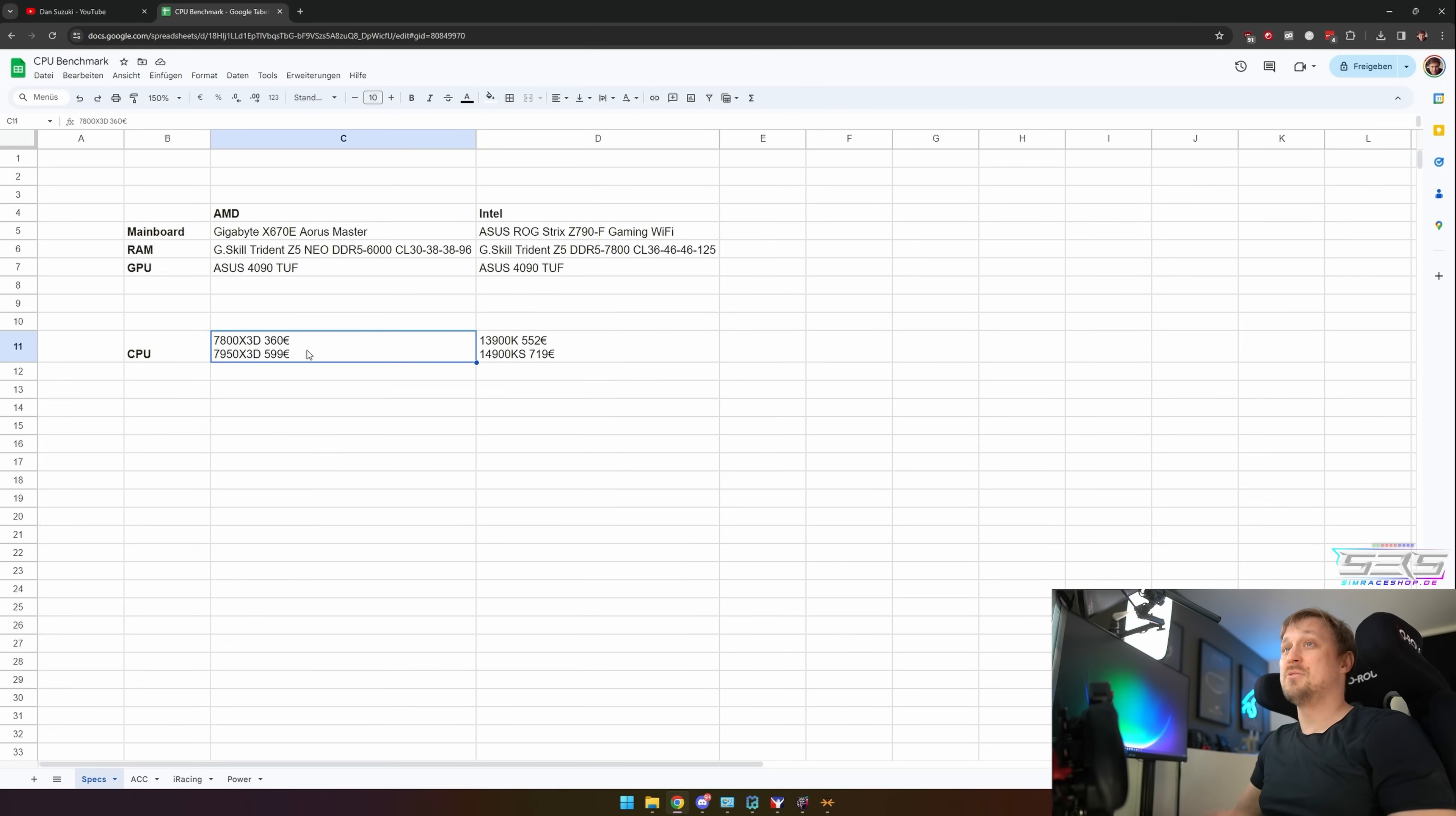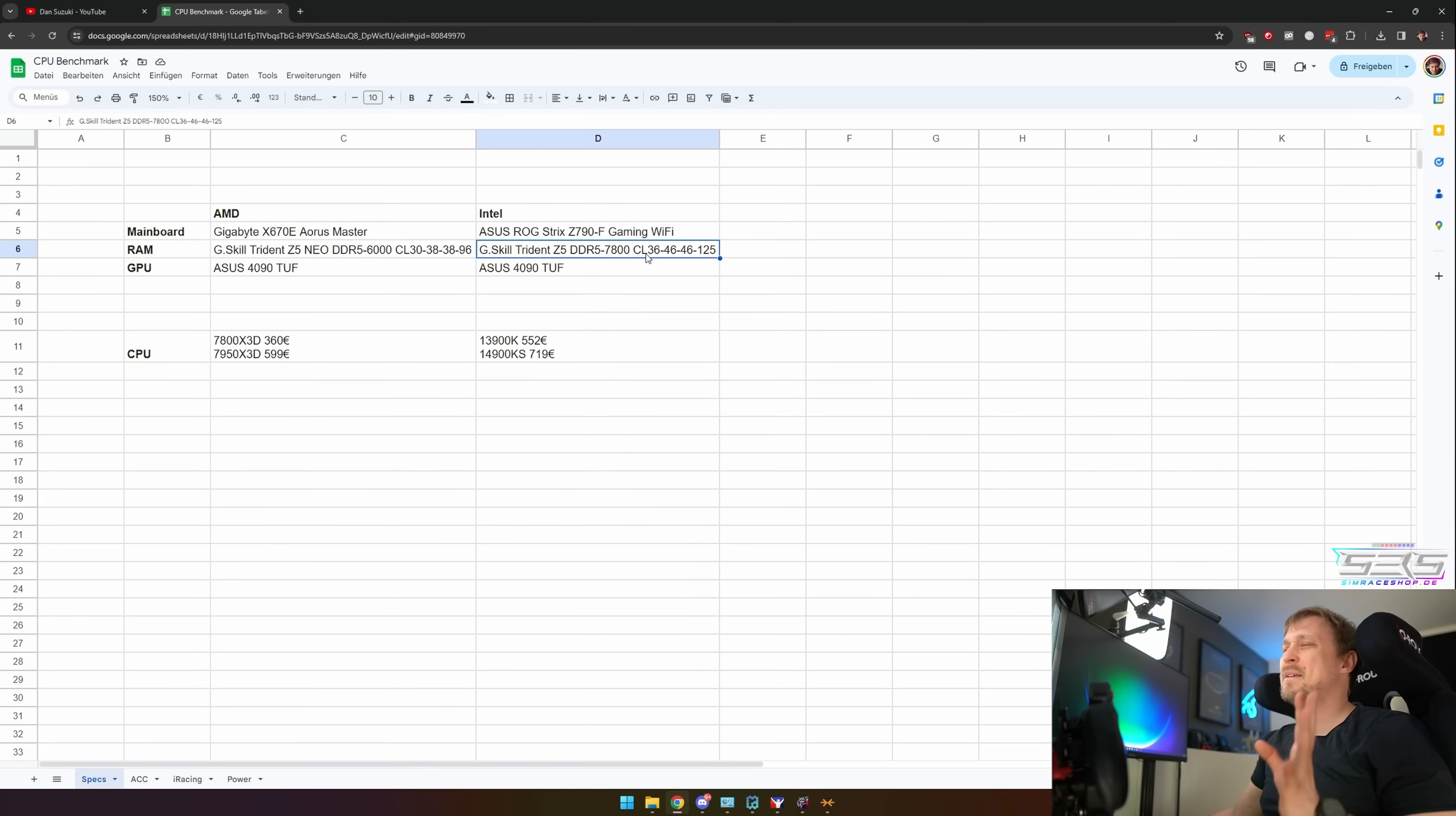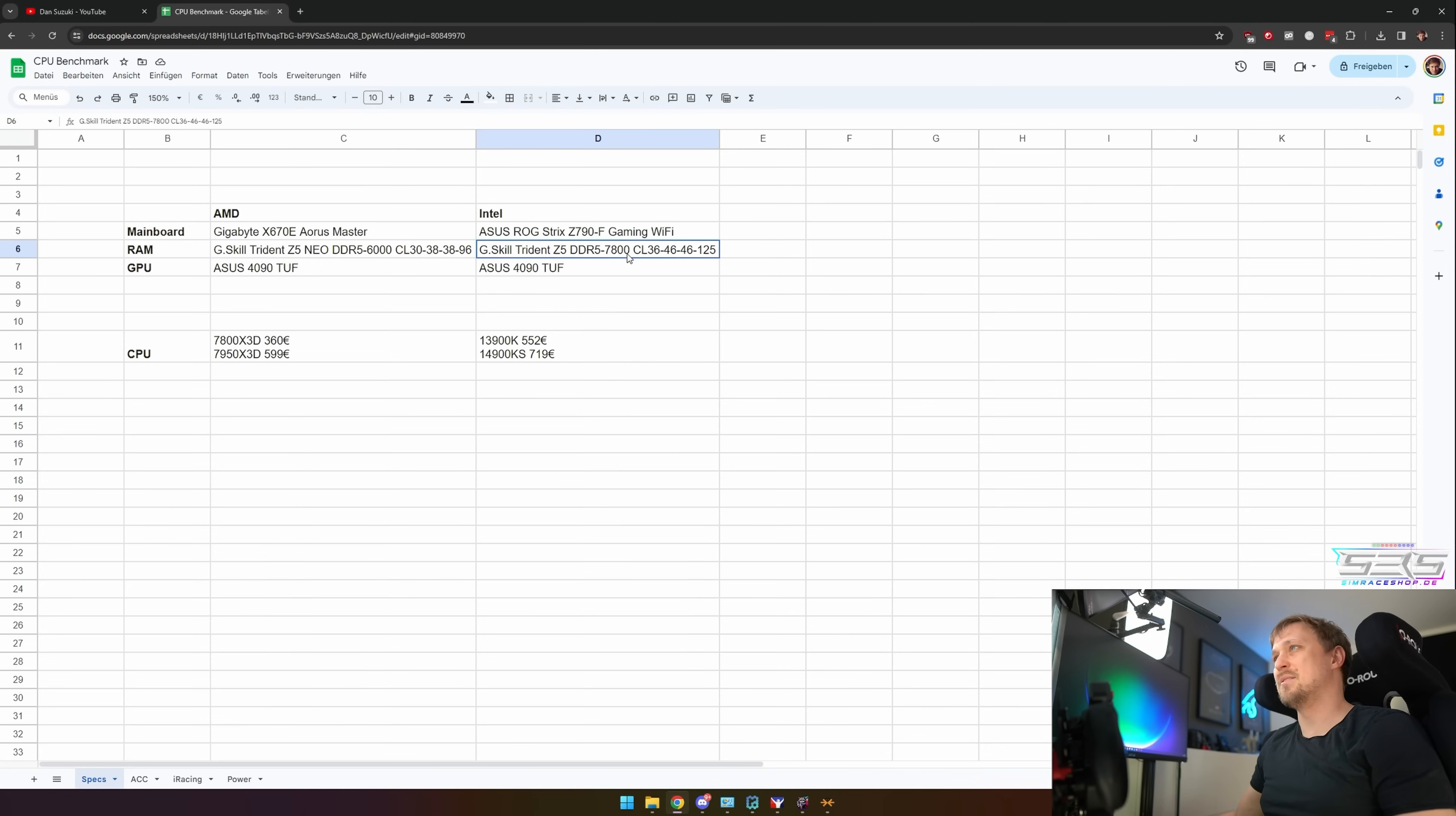The two CPUs I tested for AMD were the 7800X3D and the 7950X3D. For Intel, I used the ASUS ROG Strix Z790-F Gaming Wi-Fi mainboard with faster RAM. Not the best timings in the world—if you really want to get the best of the best for RAM, there's better RAM than this, but I didn't want to break the bank. This is still a fairly decent set.